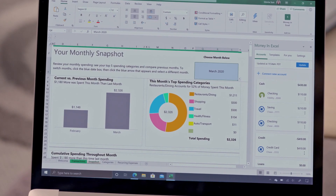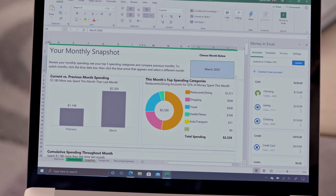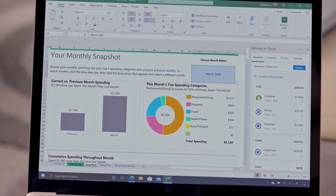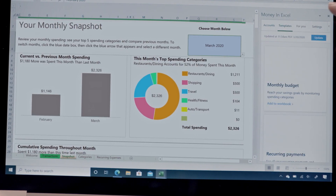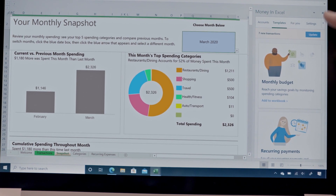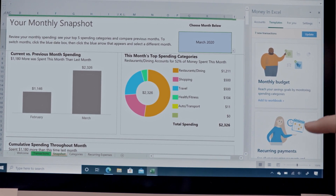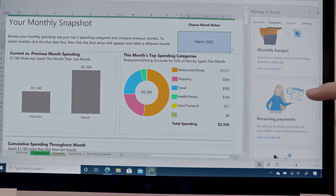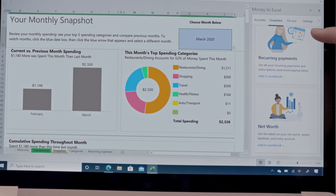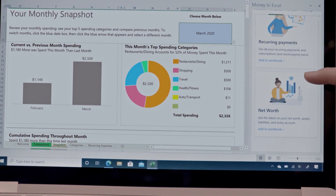Money in Excel also generates a personal monthly snapshot for me right here. And as I look across the last month, I can take a look at how I might want to adjust my future spending habits. And to further customize, I can go over here to templates. As I continue to scroll down, you'll see these tailored templates really allow me to customize this workbook to what matters to me for my own personal finances. And we'll continue to evolve these templates over time.